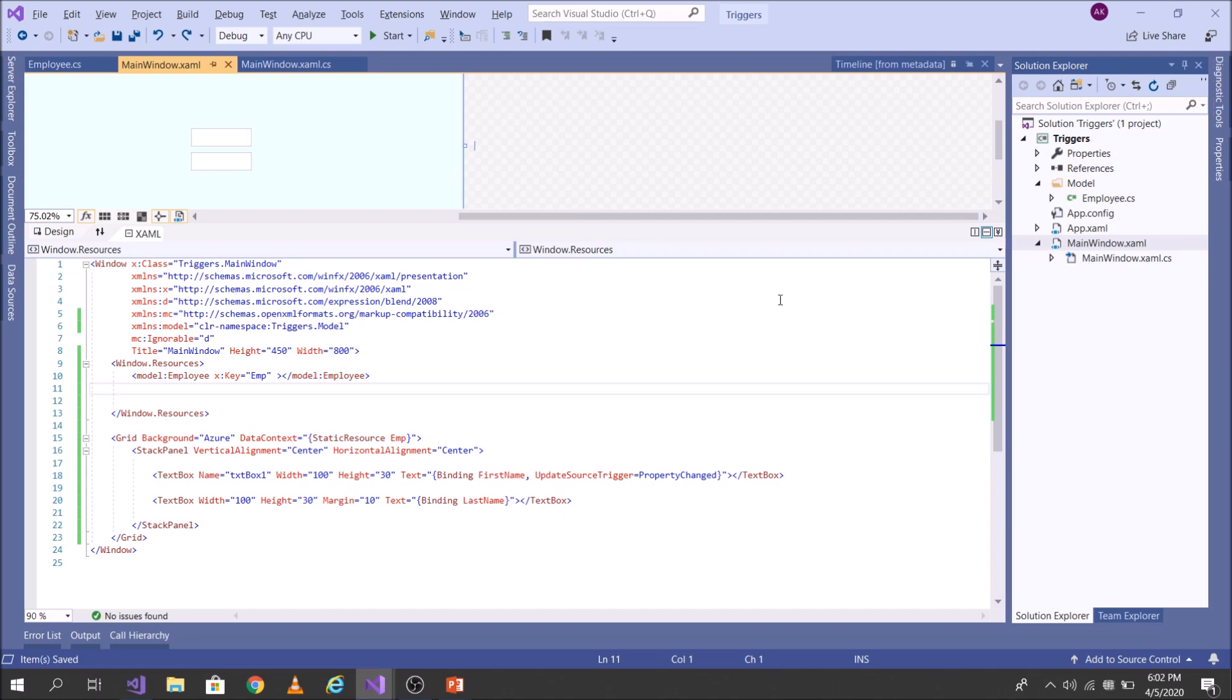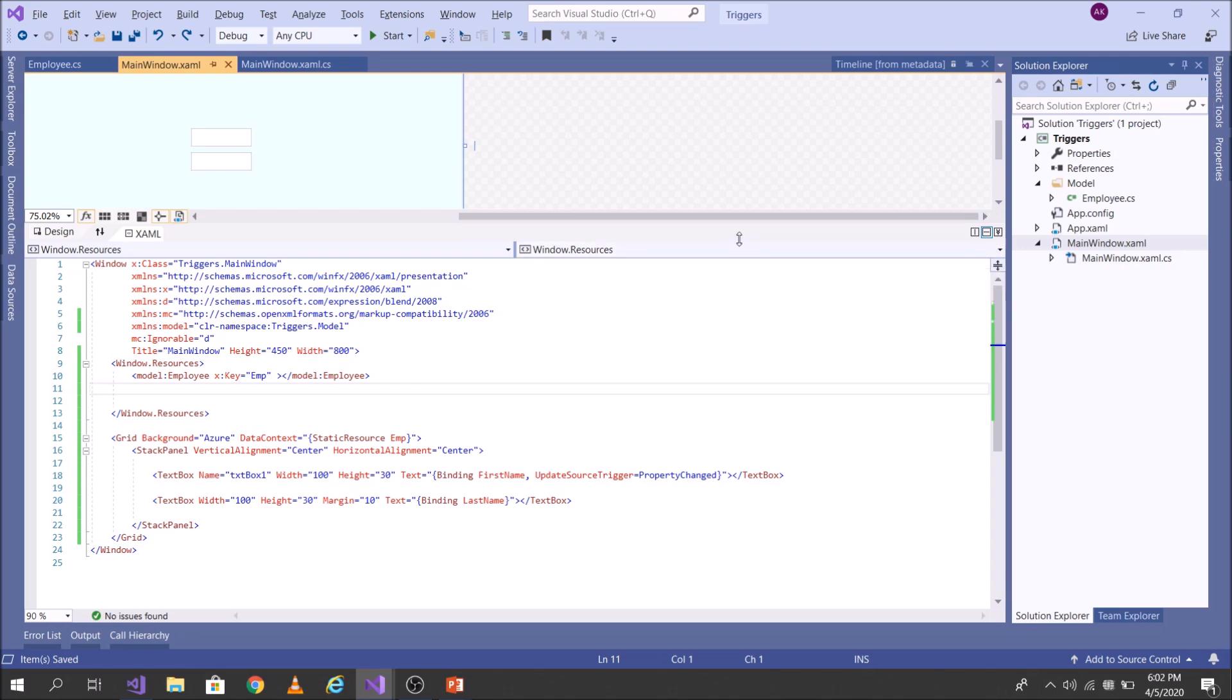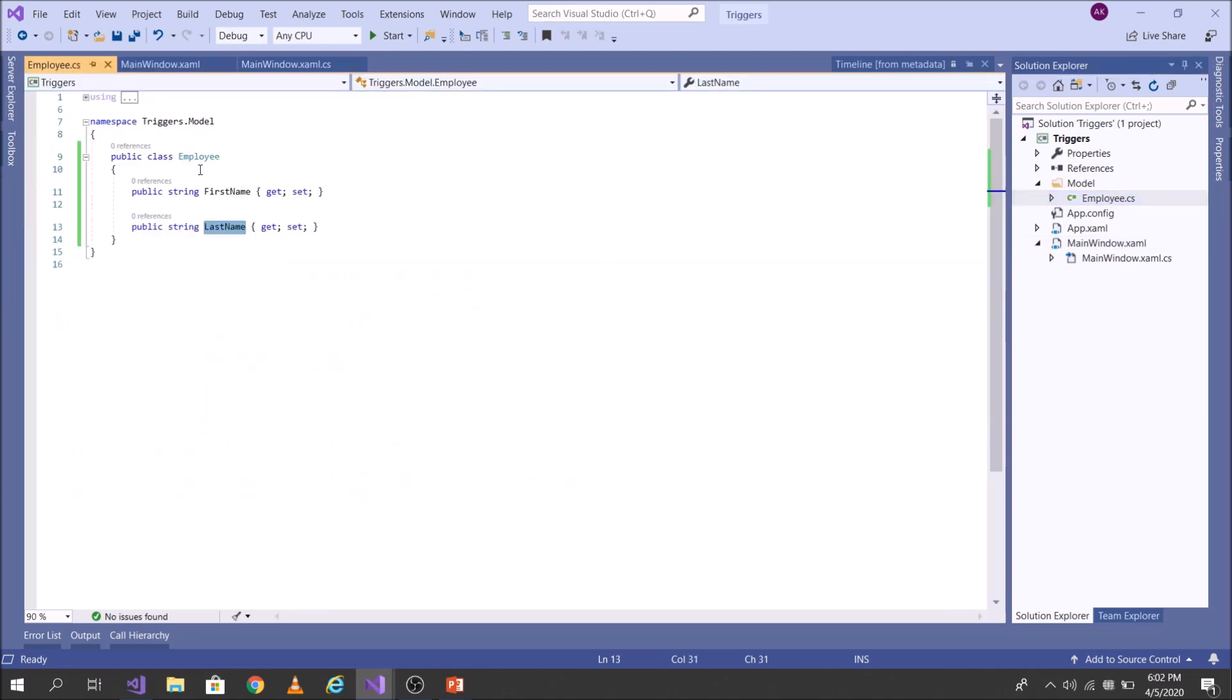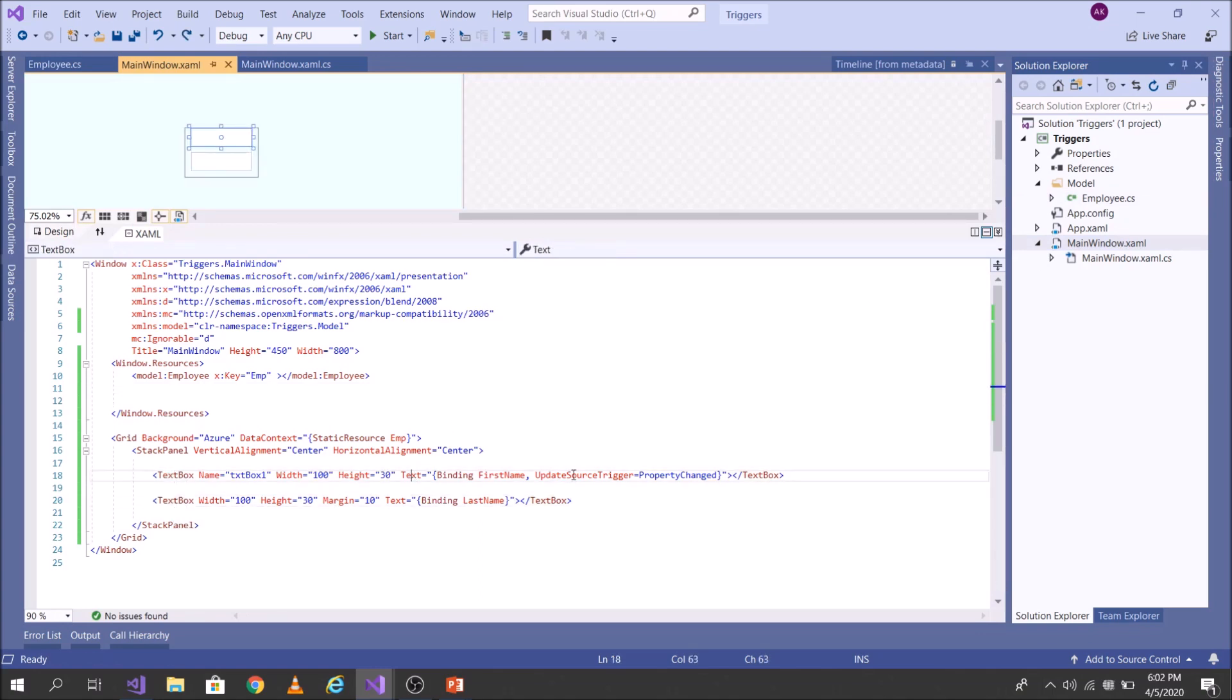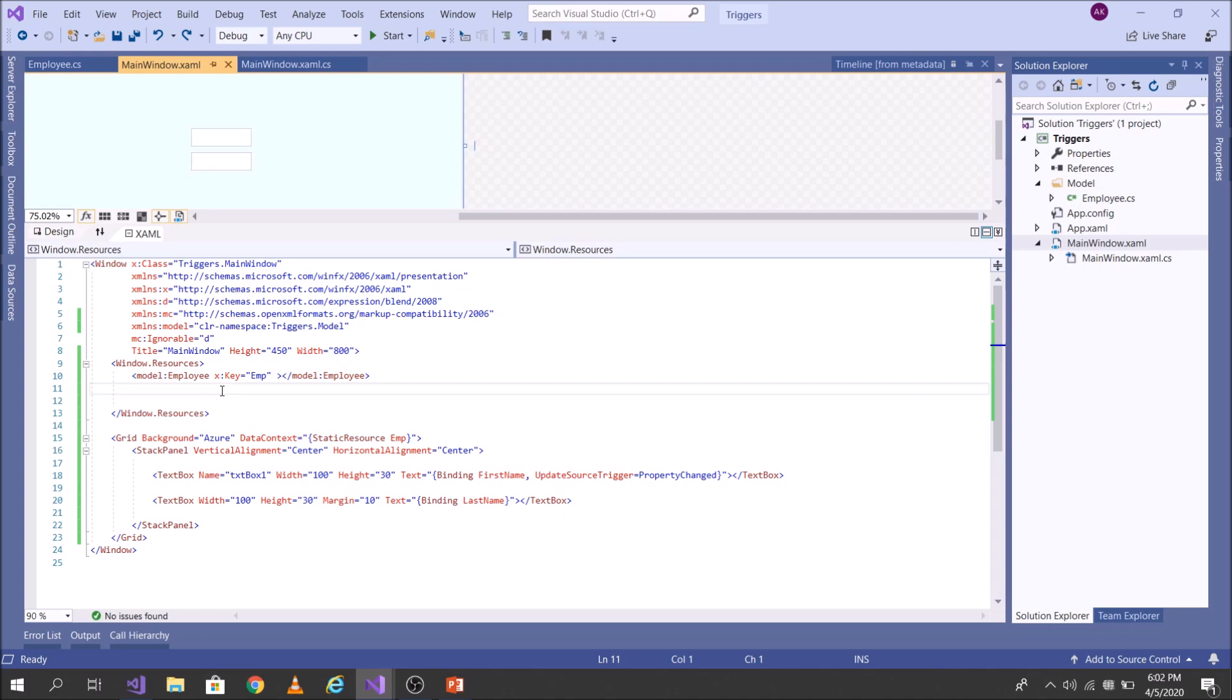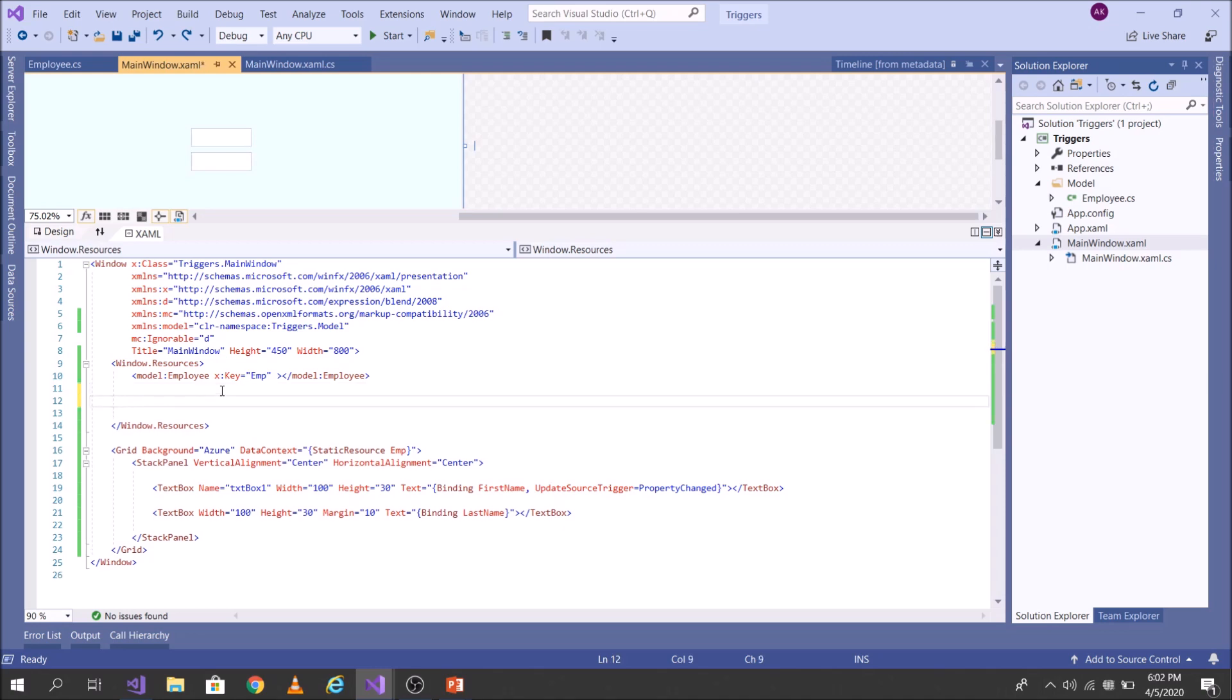So I have already did some prerequisites to make you understand this concept. I have this employee class which has two properties, first name and last name. And in XAML, I have bound these two properties to these two textbox. First name to first one, first textbox and last name to second textbox. Okay, so a trigger is always applied as a part of style.